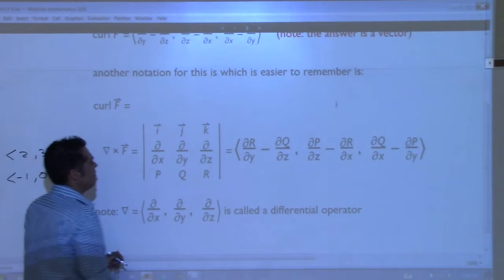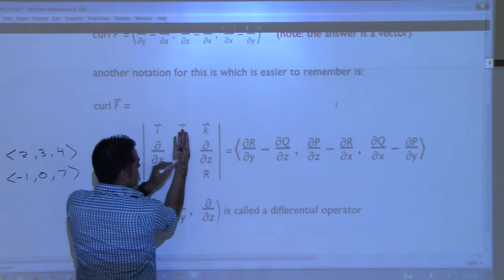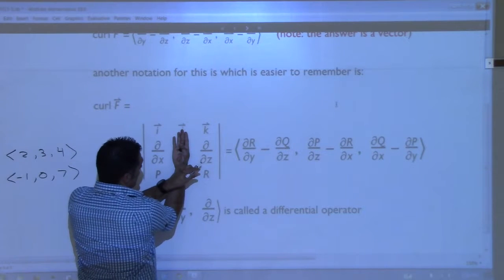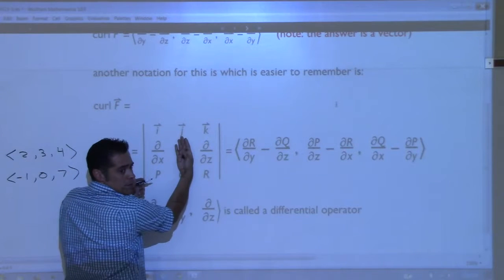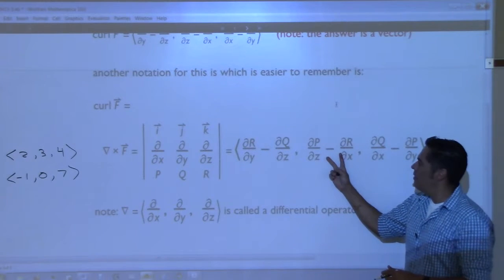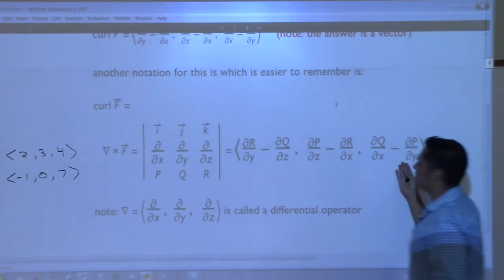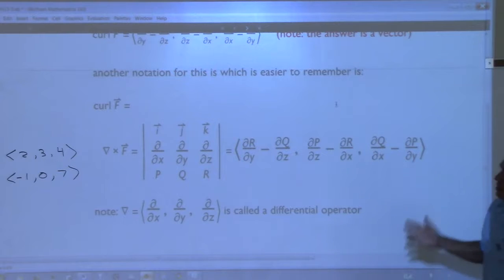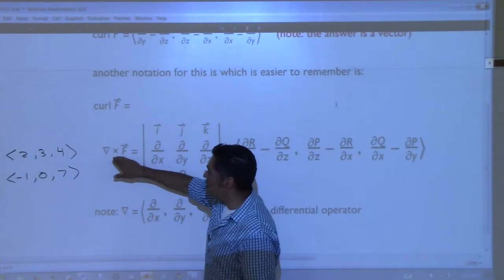To do the middle one: cover that up, take the partial with respect to x of r, and then subtract from it the partial with respect to z of p. But then remember you change the signs because it's the middle one. That's why these are ordered backwards. And then the last one, you cover this up and go here - that gives you the last component. And that is the curl. So let's remember it as curl of F is del cross F, but you have to remember that del is just the differential operator.